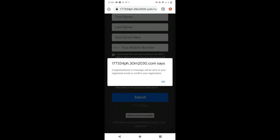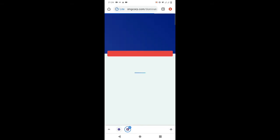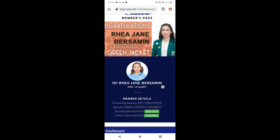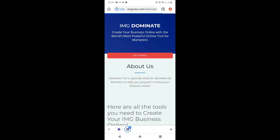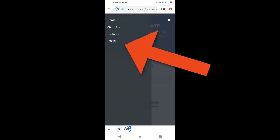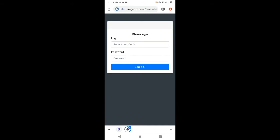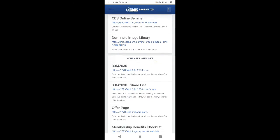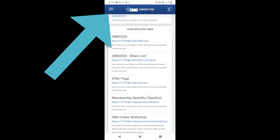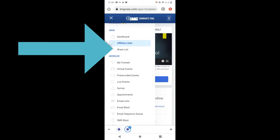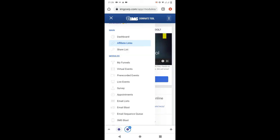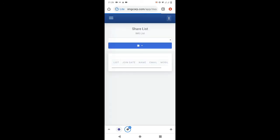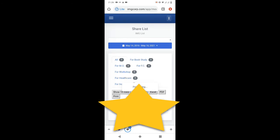So dito naman natin makita sa Dominate tool yung mga na-encoded nating share list. So again: log in to IMG Portal, Tools, Dominate, log in again. Once andito na tayo sa Dominate, click the upper left button and click Share List. So dito natin makita lahat na pumasok sa link mo or lahat na na-encode na share list.